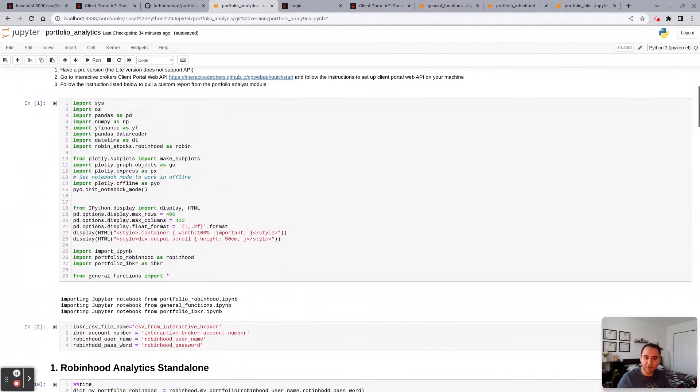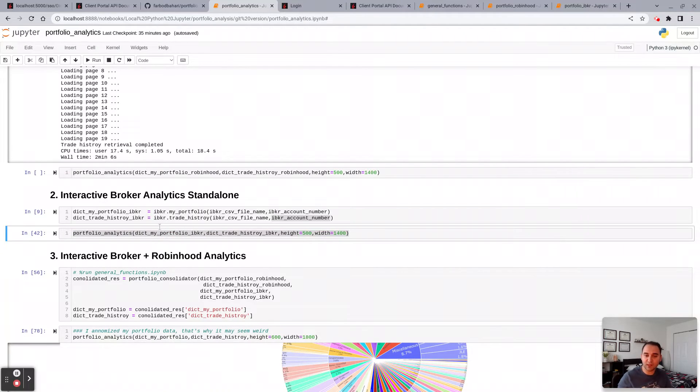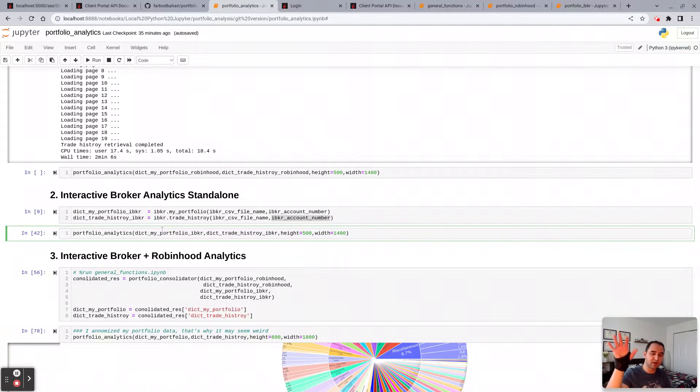Once you do that, you can call portfolio analytics. This is coming from the general function because I import it, so from general function import star.